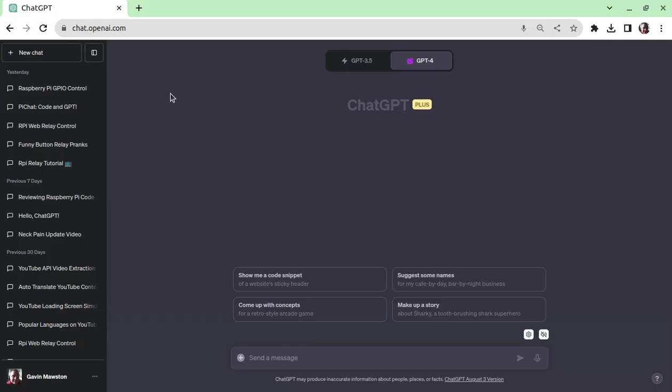I'm going to make the assumption that you've already got access to ChatGPT. If not, navigate over to openai.com and follow all the instructions.